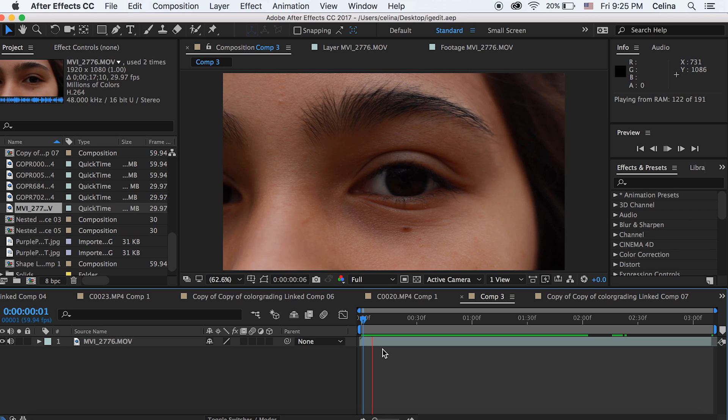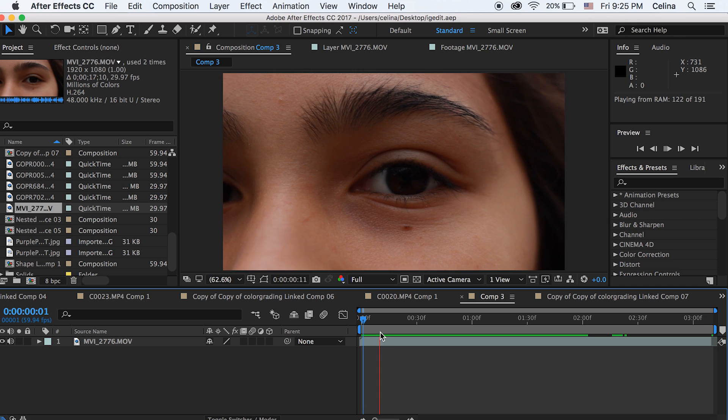This is going to be on my eye, but you can definitely use it in any other parts of the video. I'm just going to show you how I use it on my eye. Okay, so I have my clip right here.